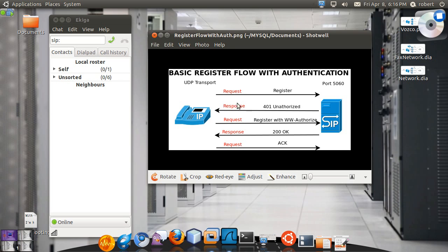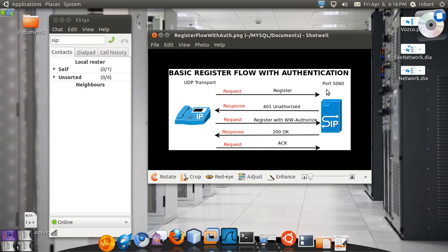In this case the user will register initially without any password. The proxy will challenge the user for a password with an error of 401 unauthorized. This should encourage the user to send the same registration with a specific header that we're going to see that contains the challenge for the password. The response of the challenge actually, and then whether it was applied or denied. You see this 401 unauthorized happening again here. The proxy just dropped the request from the user. The password were not correct.